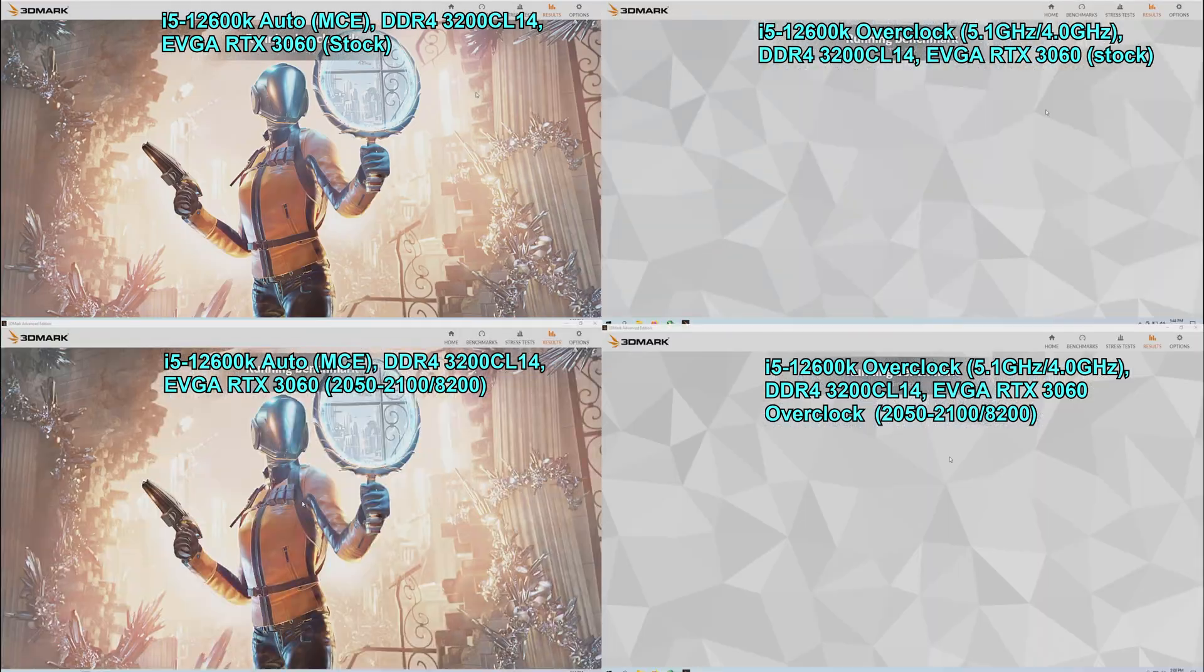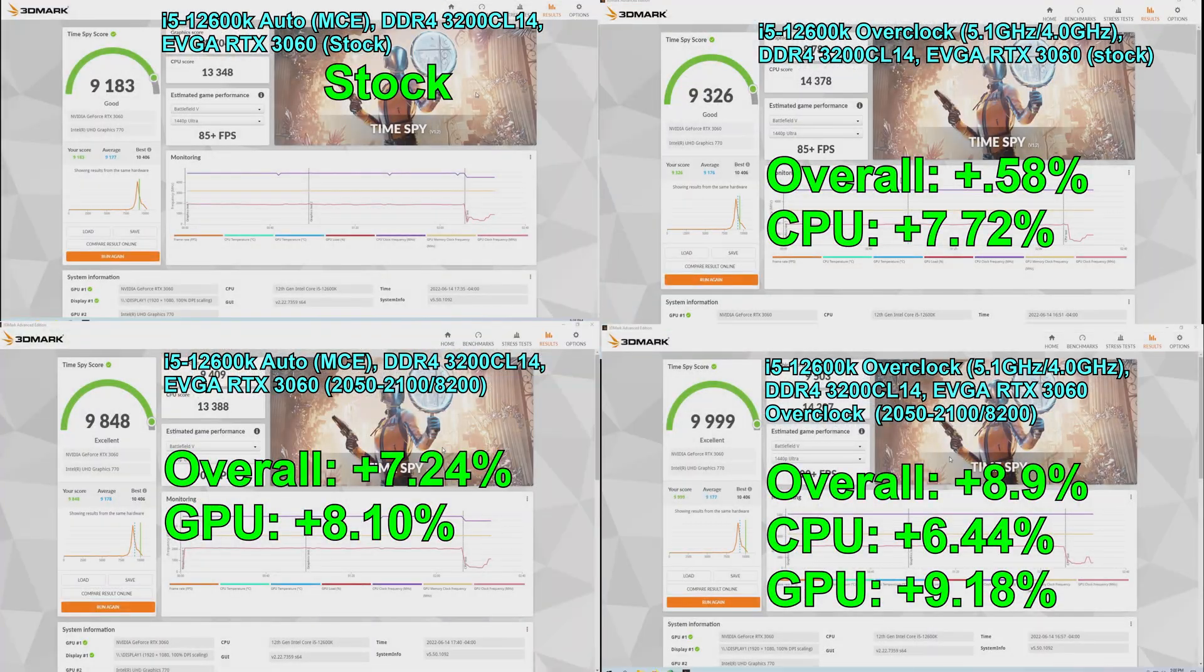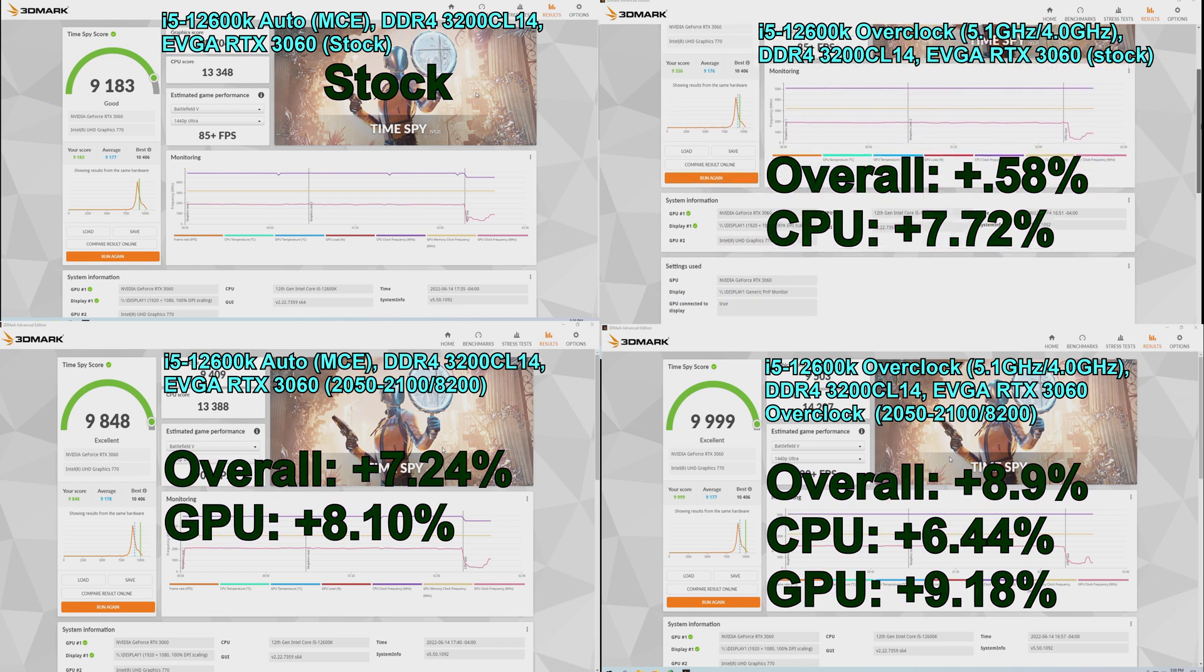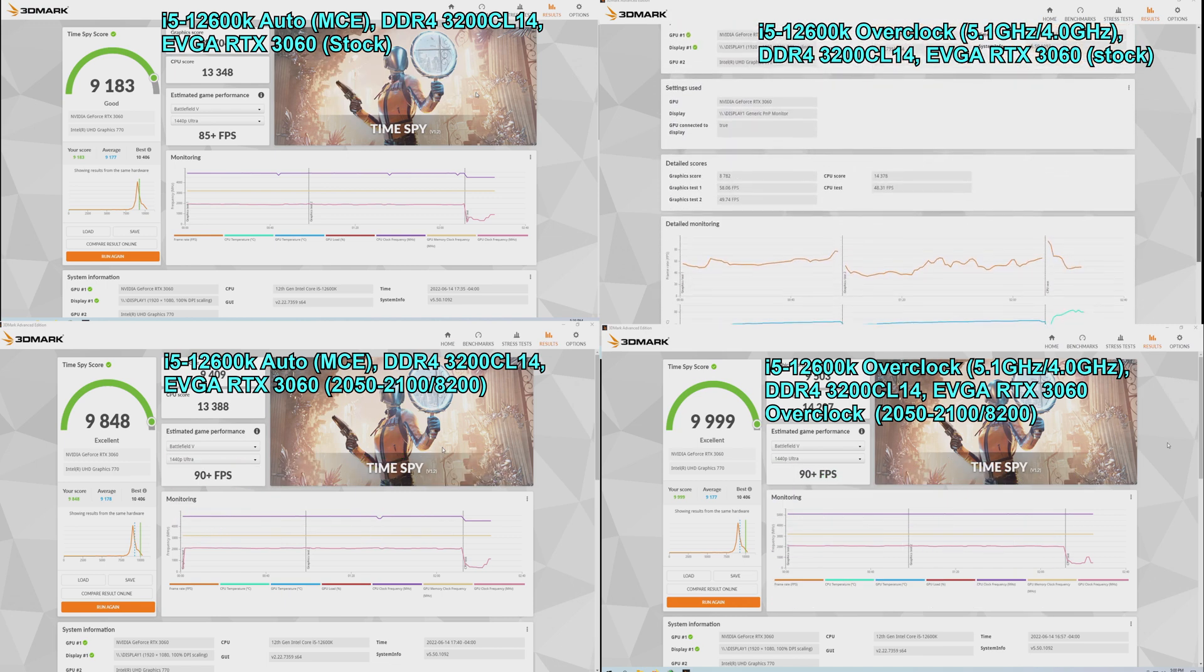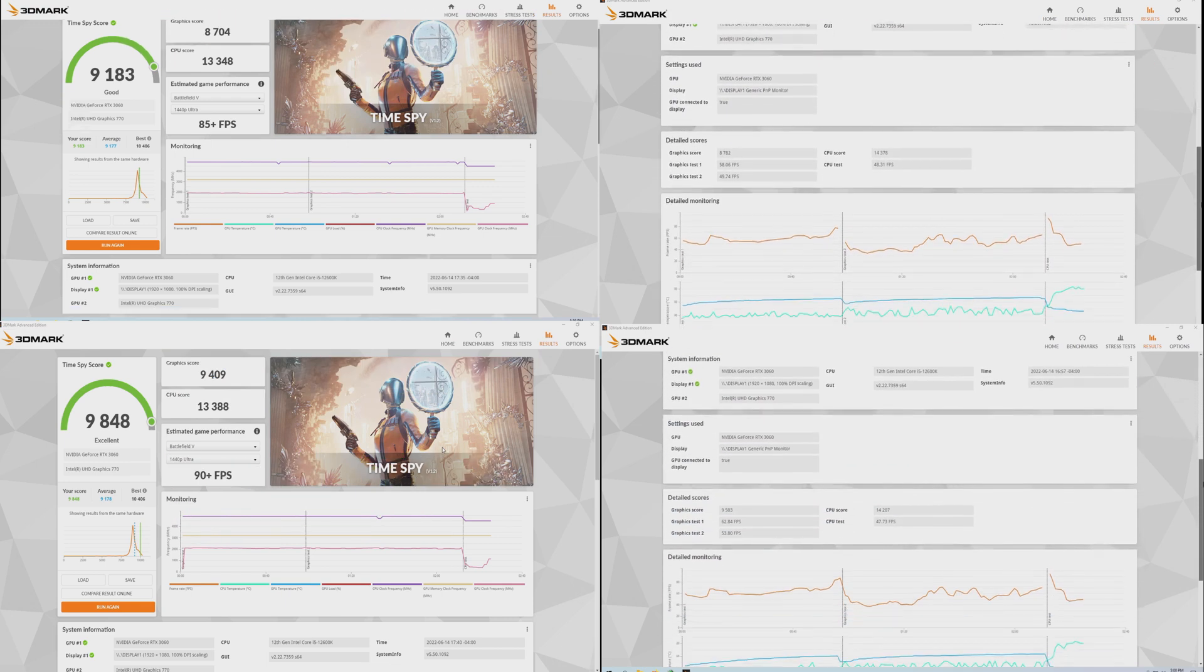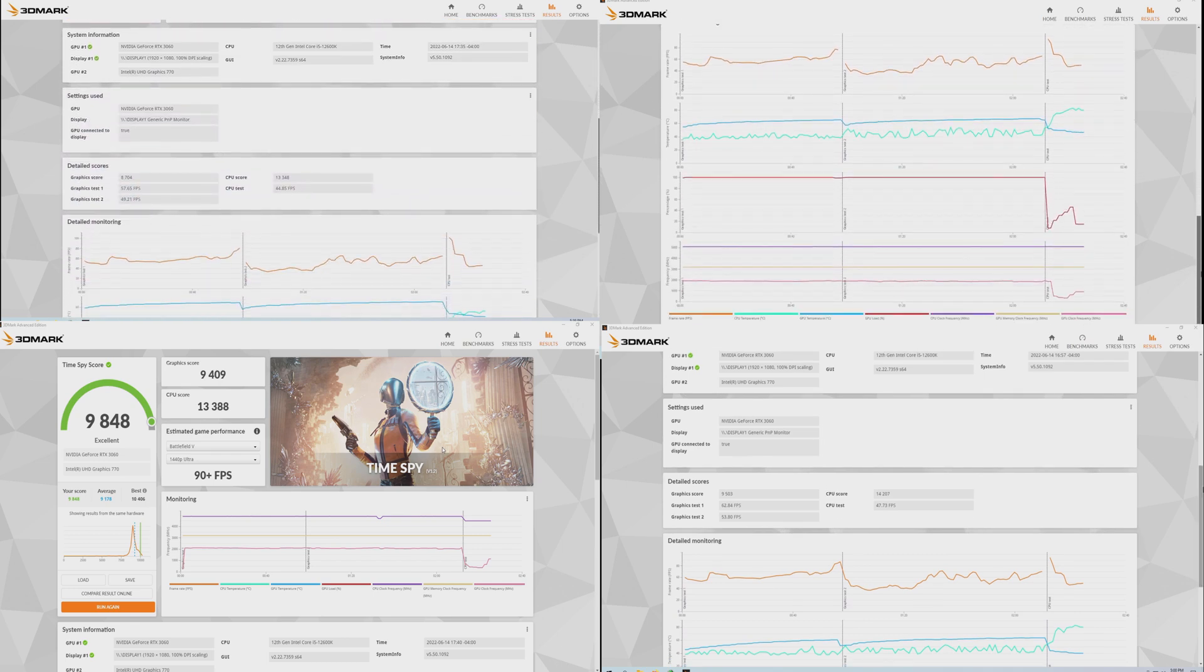The stock run was pretty average considering all of the results submitted to the TimeSpy or 3DMark database. For the first overclock run with just the CPU, in terms of the overall score, we were able to gain almost 0.6%. The CPU score, however, did jump up to 14,378, which was a 7.72% gain.